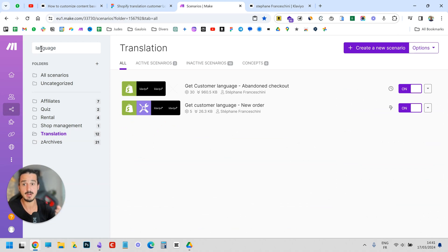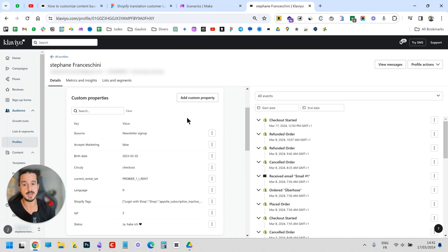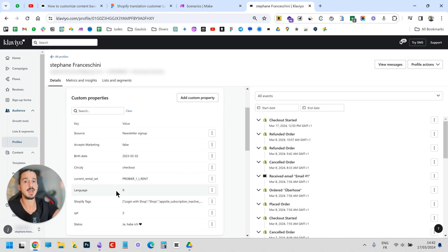And there you have it — the two main entry points that send language information from Shopify to Klaviyo. As for how to use that in Klaviyo, that's another topic. If it's something you're interested in, let me know and I can show you exactly how to set up different flows depending on the customer's language. Basically, you can duplicate flows, translate them, and create a filter so they're only sent to French people, English people, and so on.